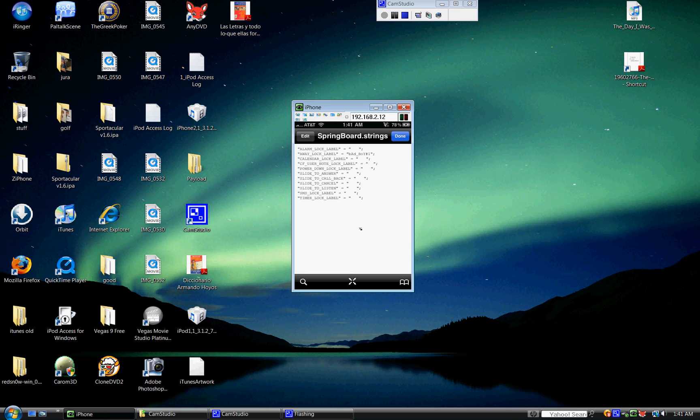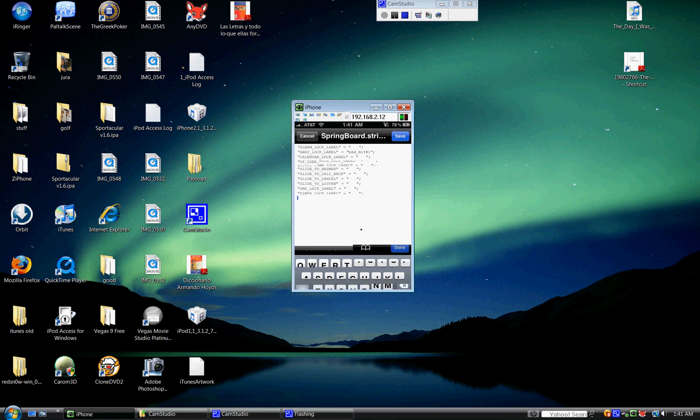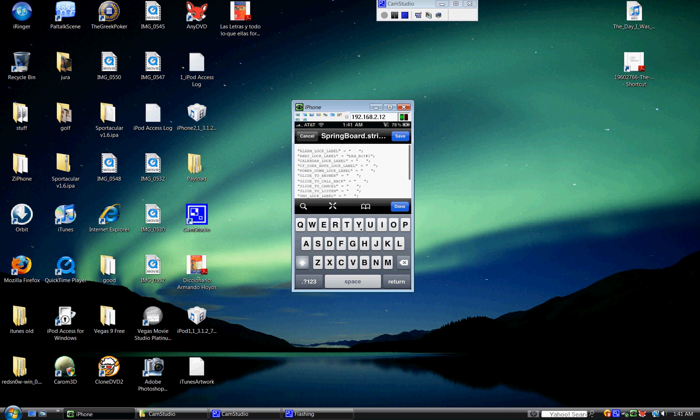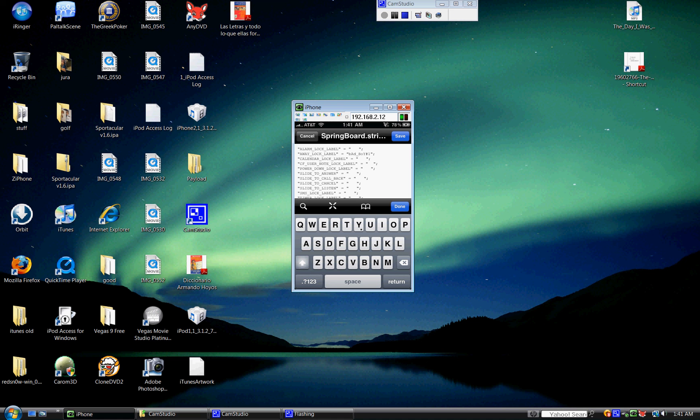You're going to want to click on edit. And for example, mine says, the slide to unlock, it doesn't say slide to unlock. I know it's kind of weird, but it's the away lock label. Now, all you have to do is, your text is going to be listed. Something like this one up here. But it's not that one. It's this one down here.